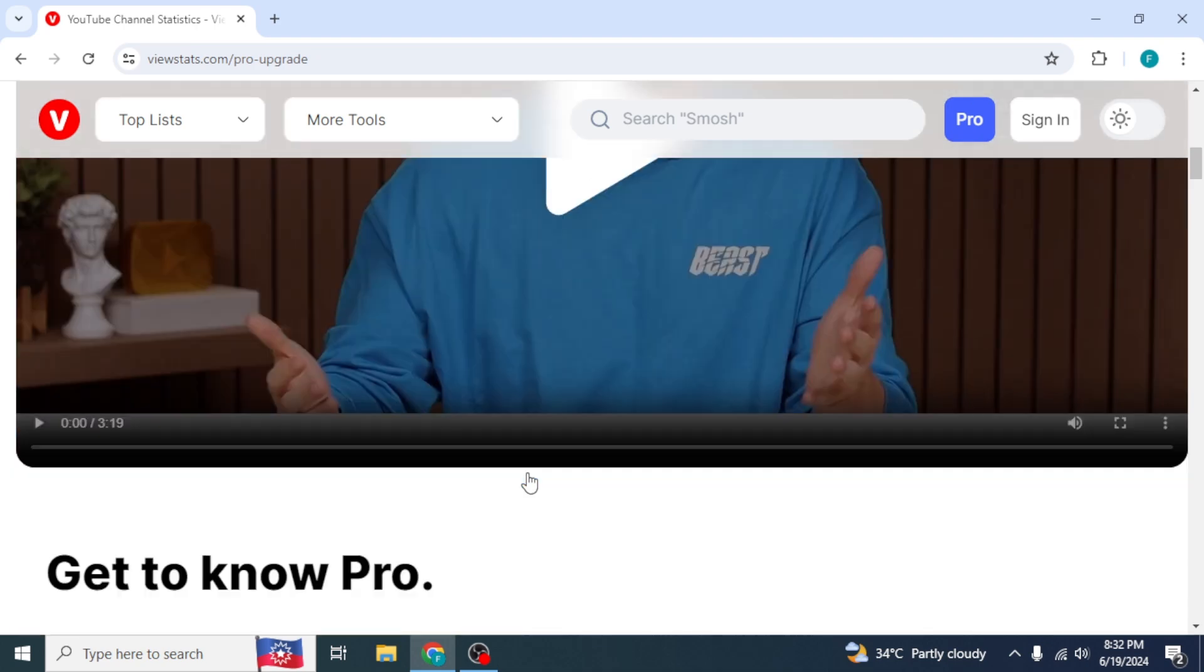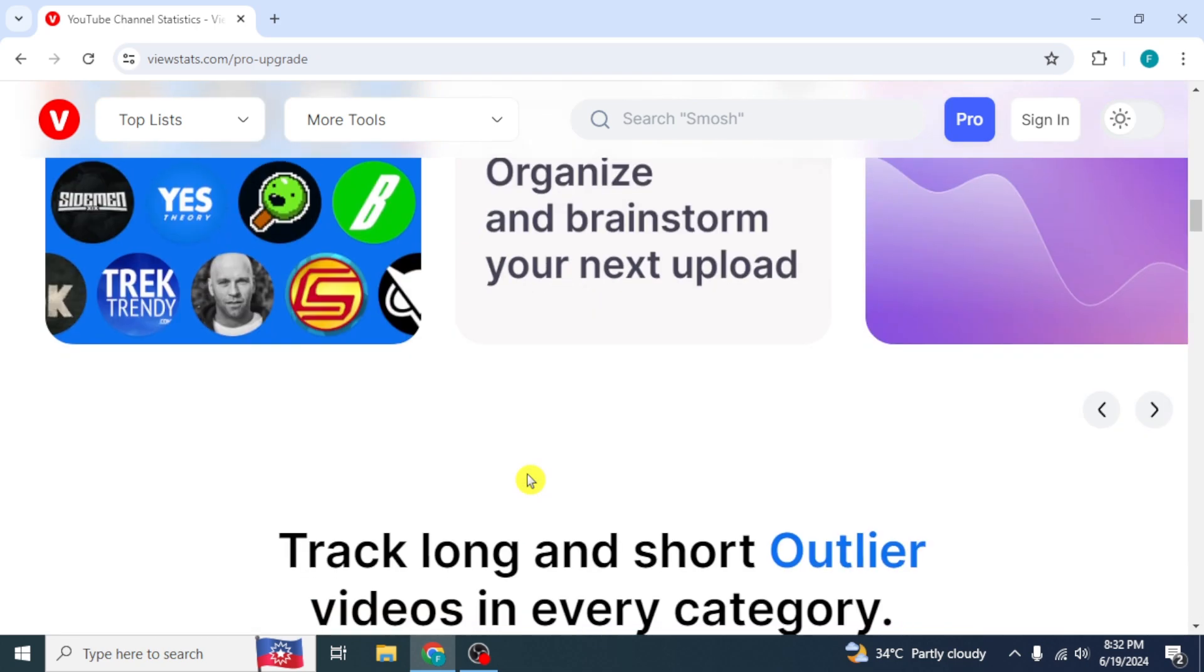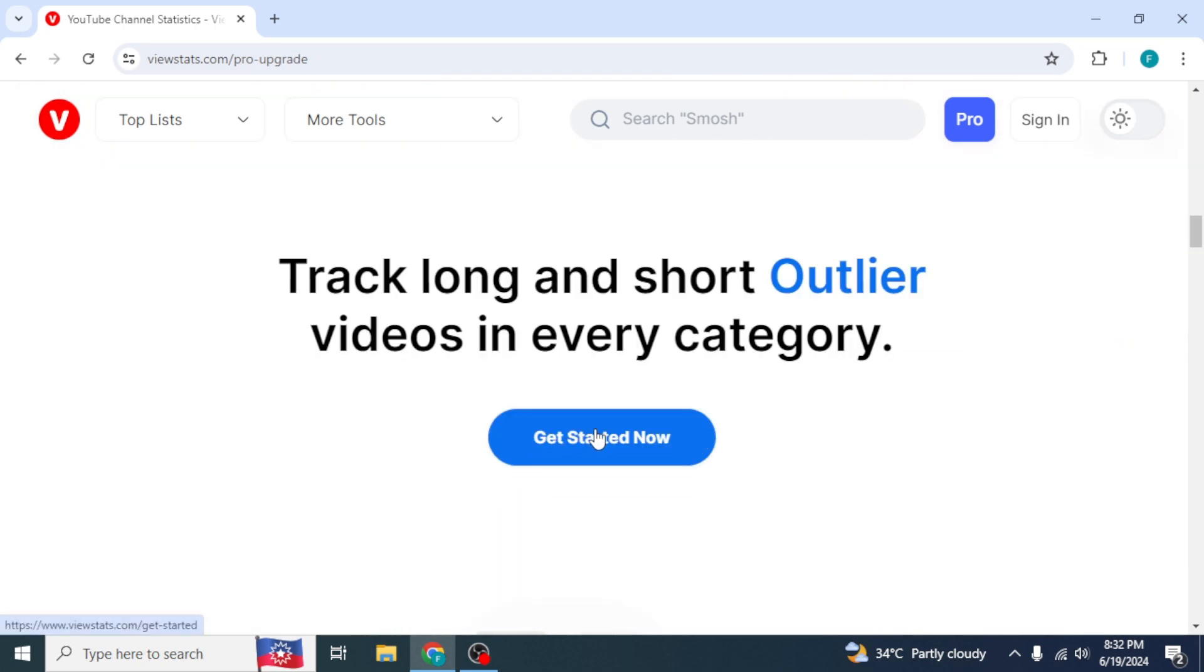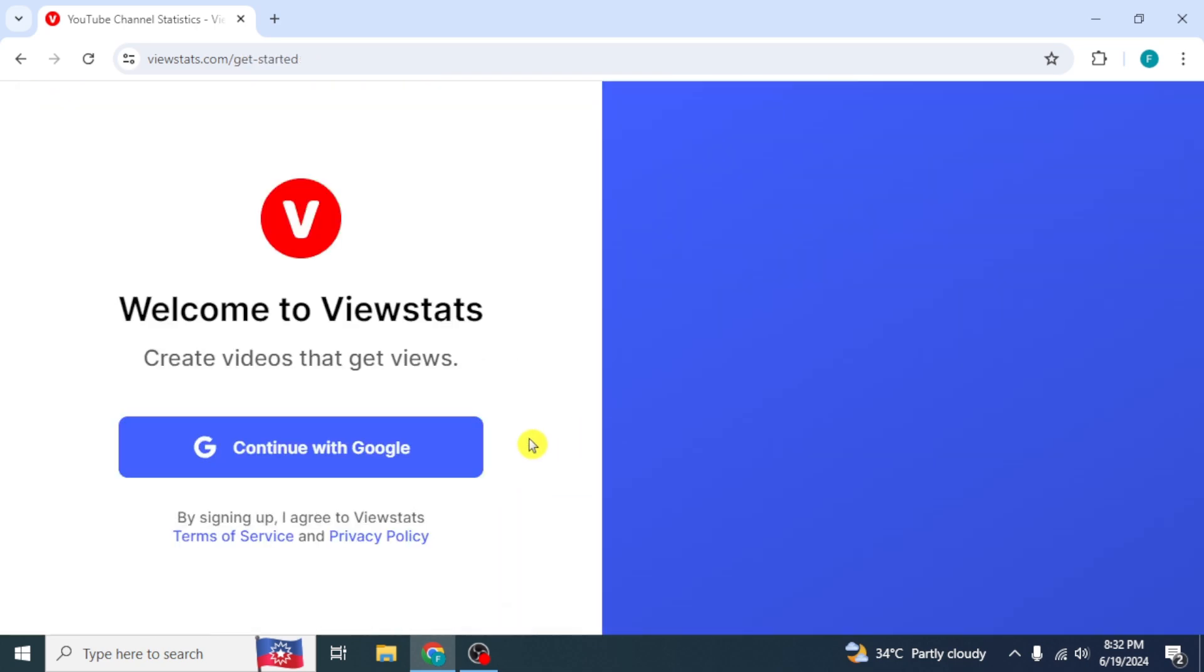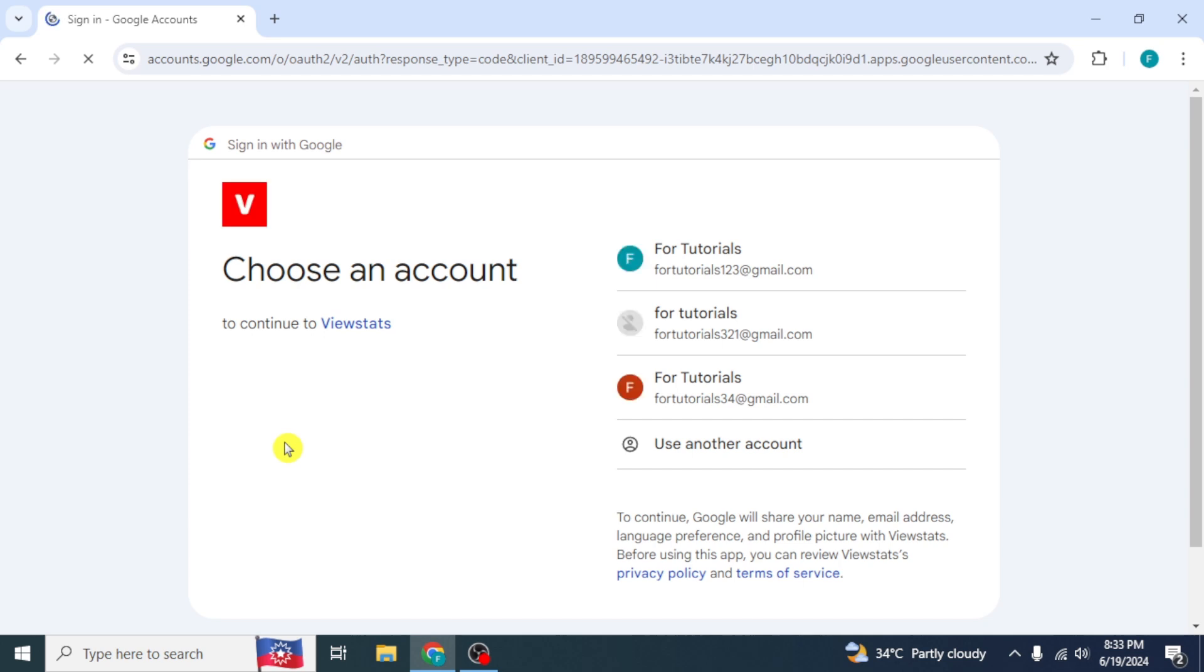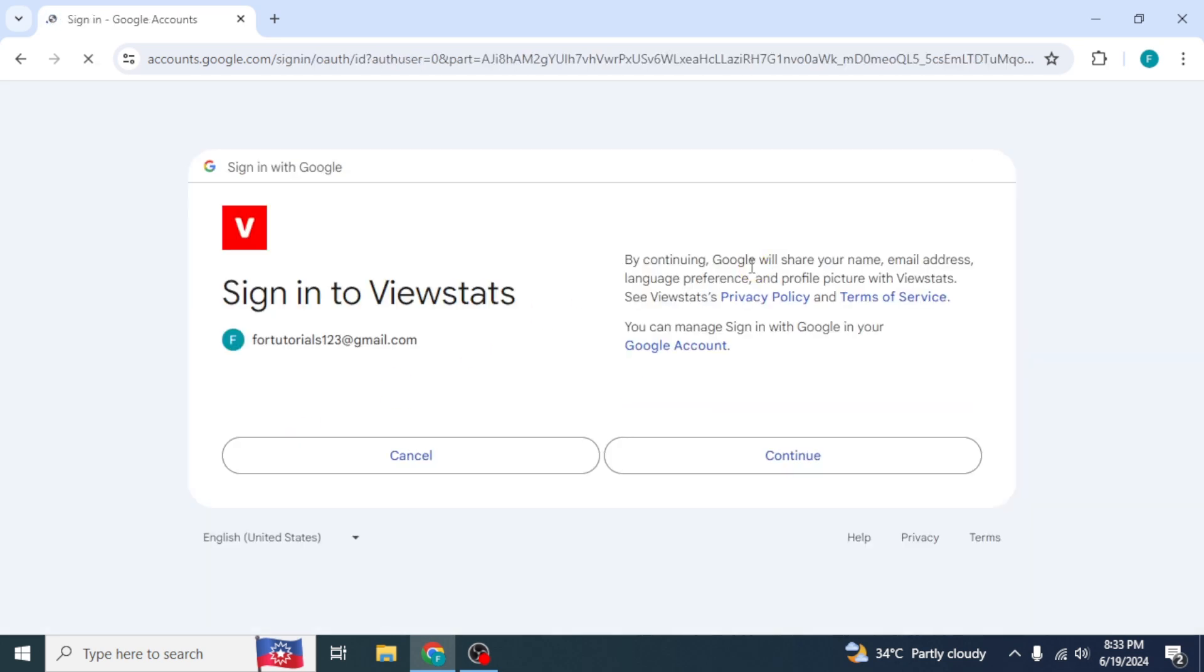Scroll down and click on Get Started Now, click on Continue with Google, select your email and click on Continue, your account will be created.